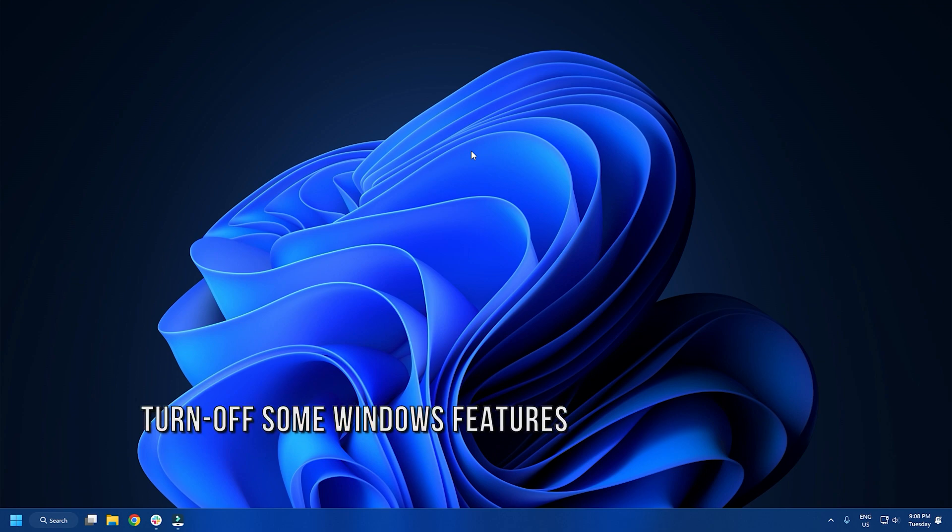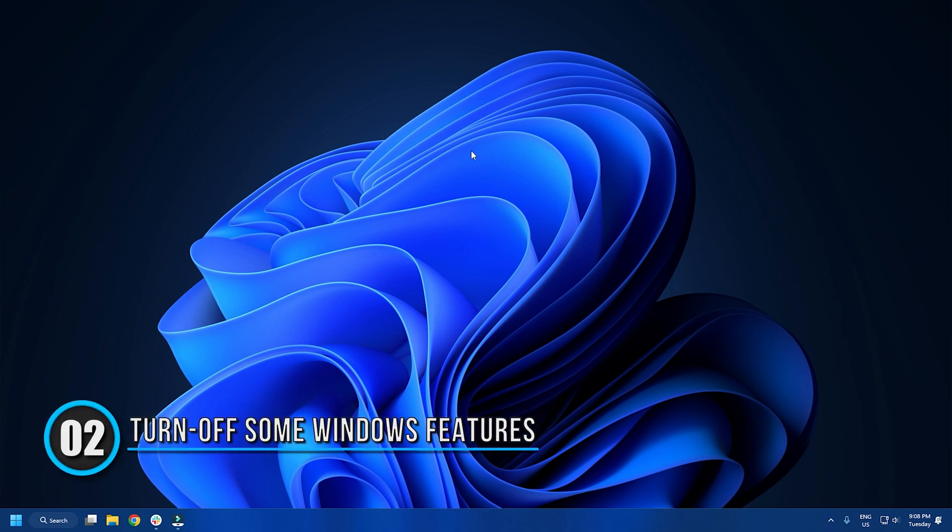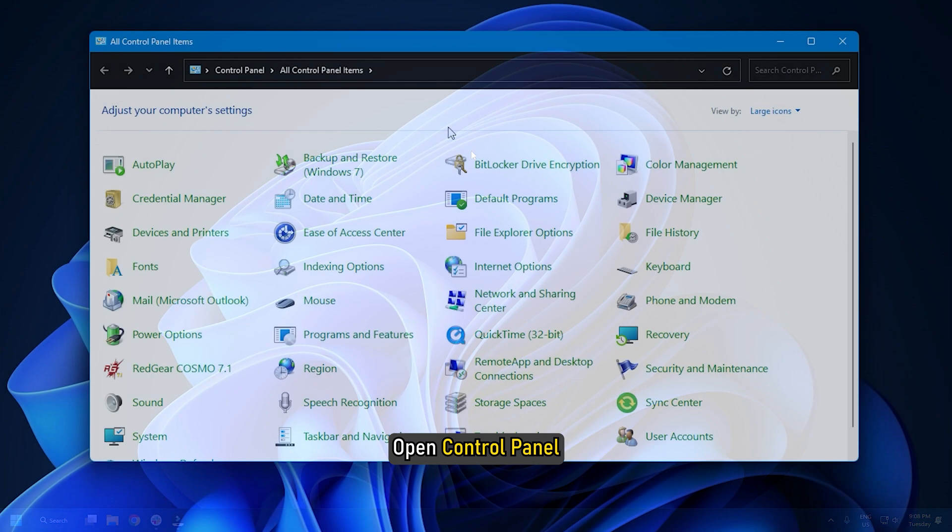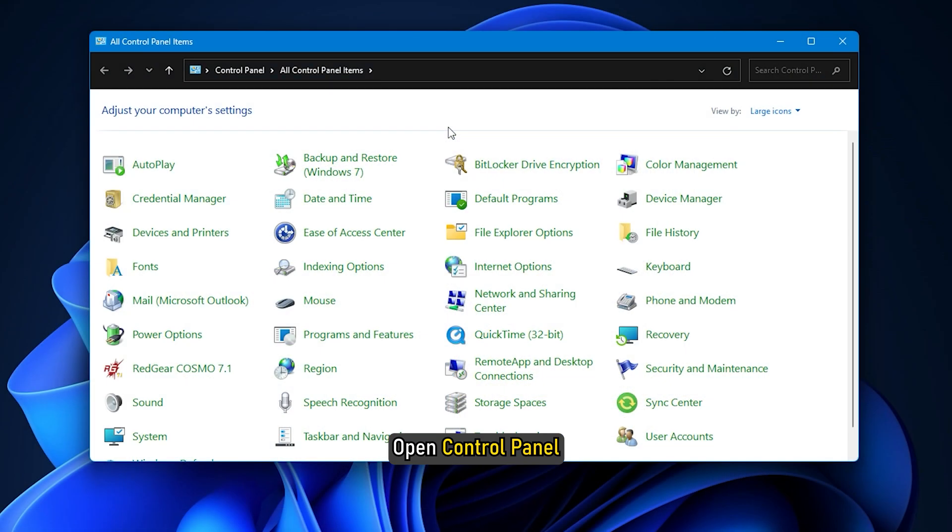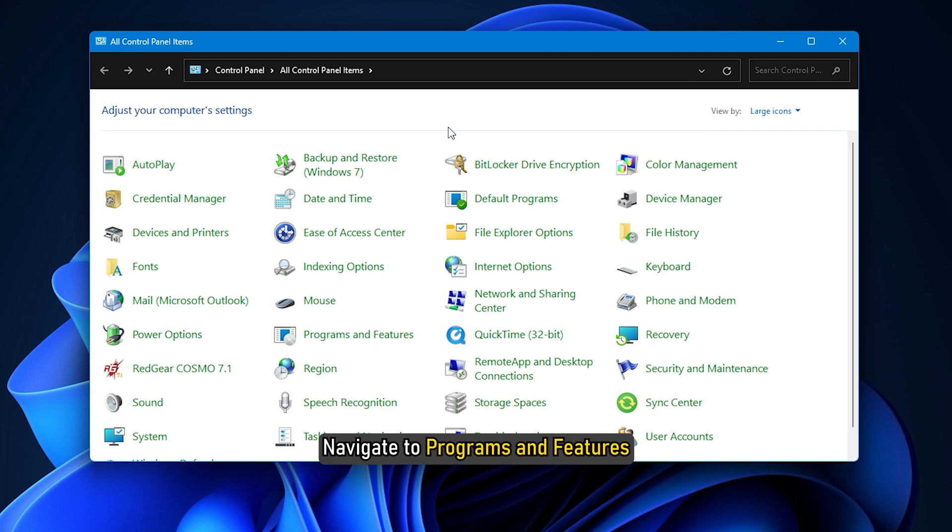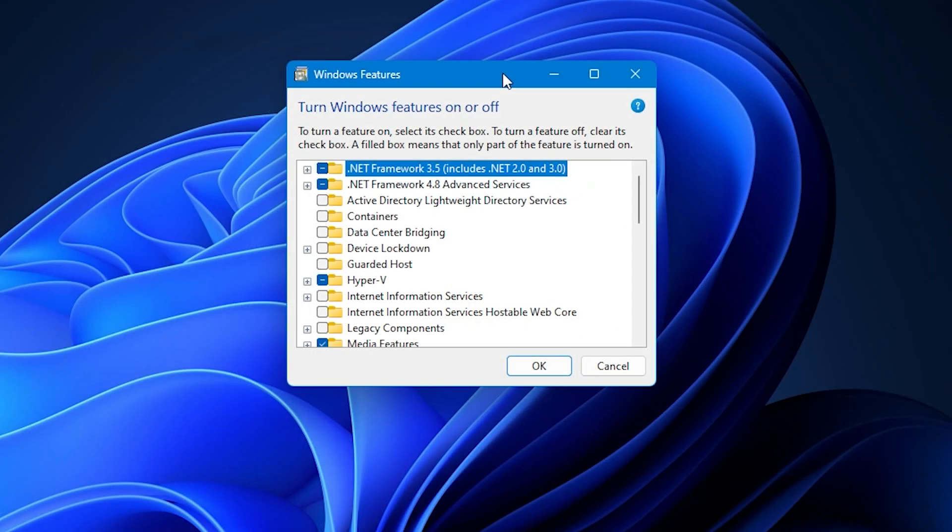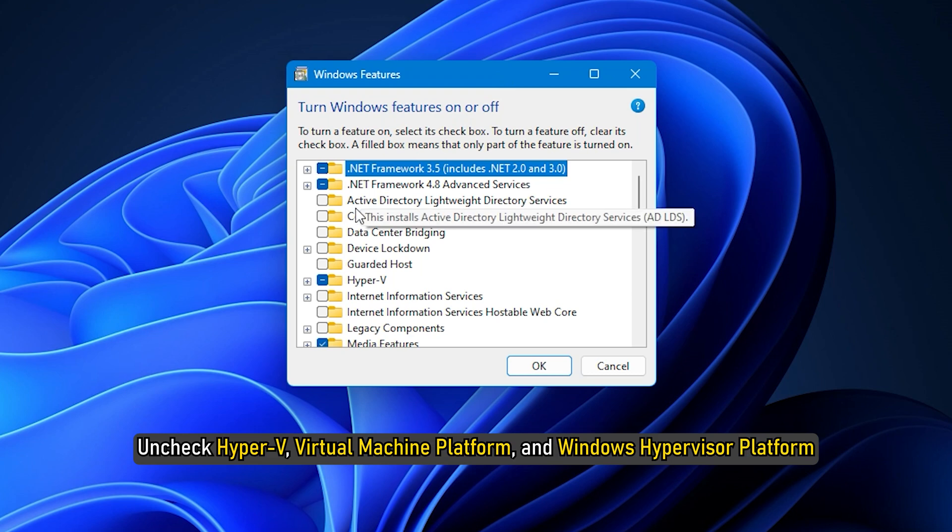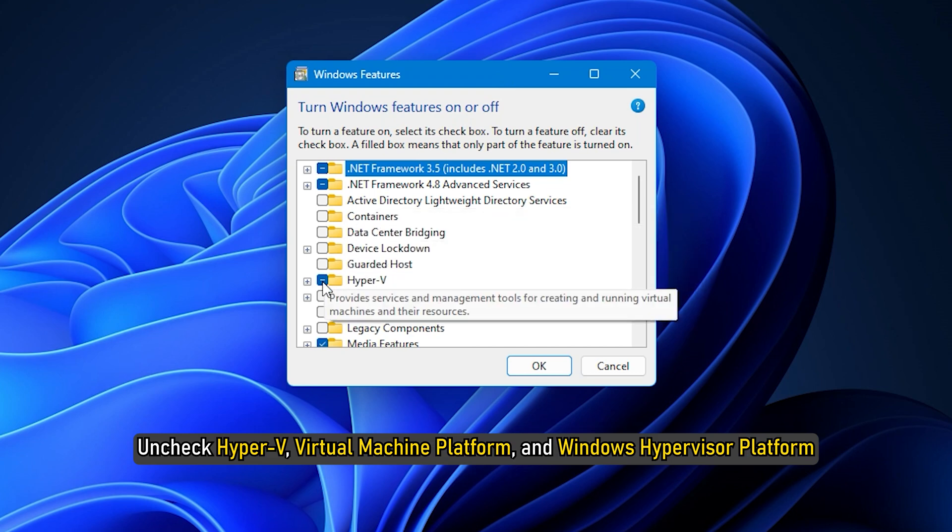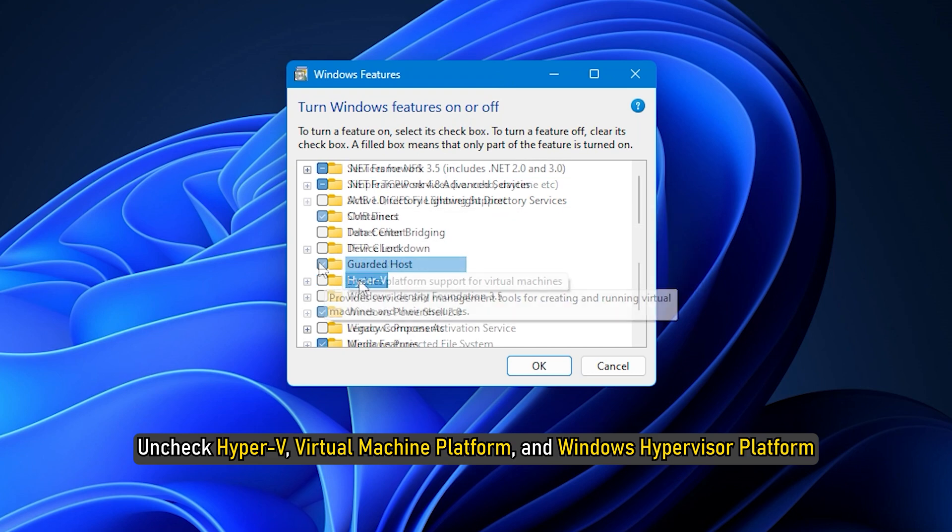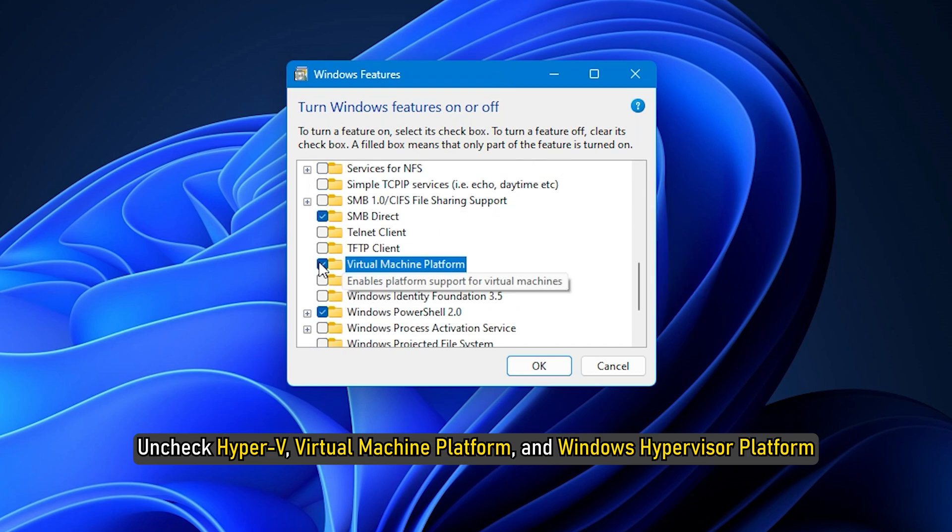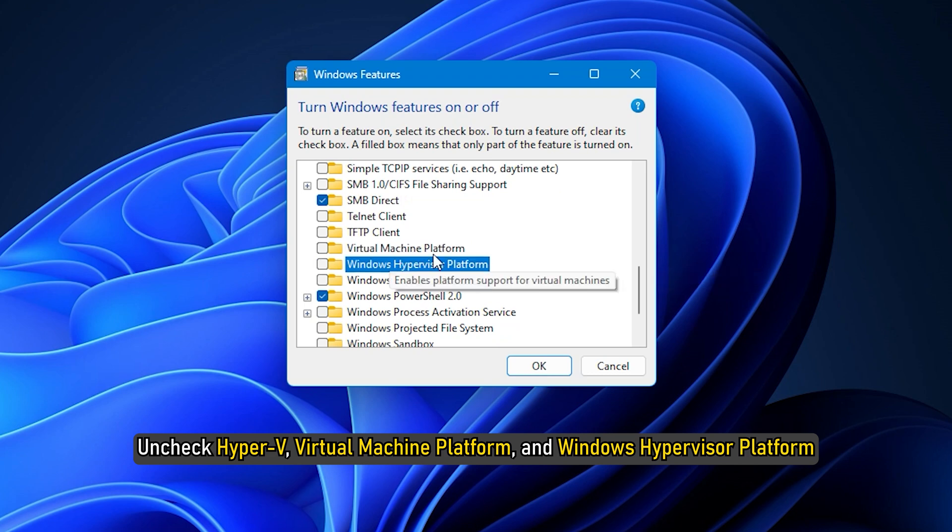Method 2. Turn off some Windows features. Open Control Panel. Navigate to Programs and Features. Click on the Turn Windows Features On or Off option on the top left corner of the screen. From the list of features, uncheck Hyper-V, Virtual Machine Platform and Windows Hypervisor Platform.